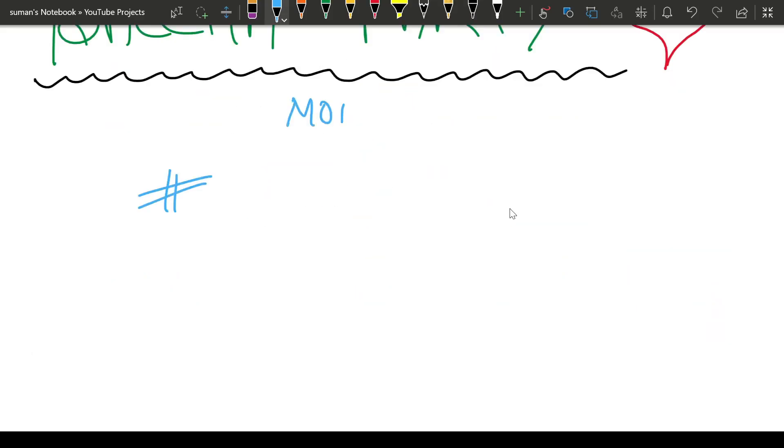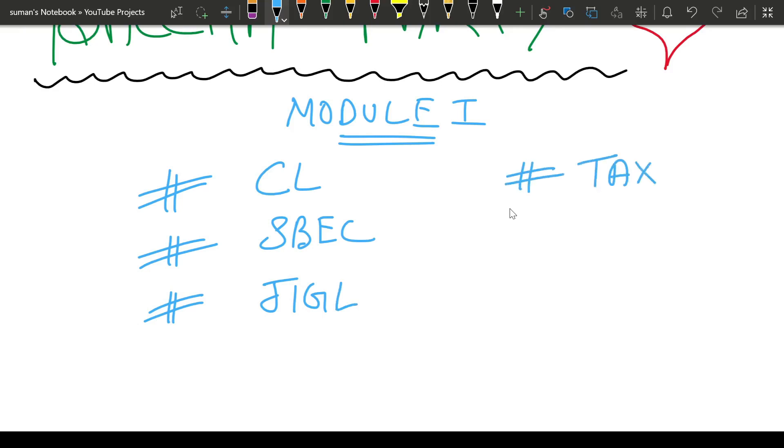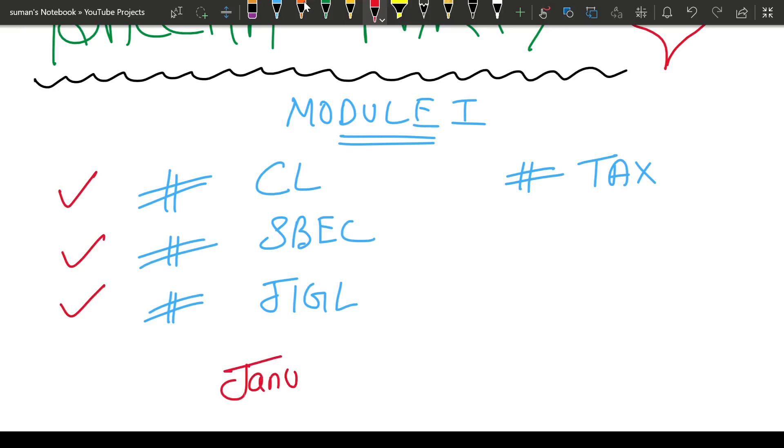In Module 1 there are four subjects: Company Law, SBEC, JIGL, and one MCQ paper Tax. Out of these I will try to upload video lectures for your Company Law, SBEC, and JIGL from January.